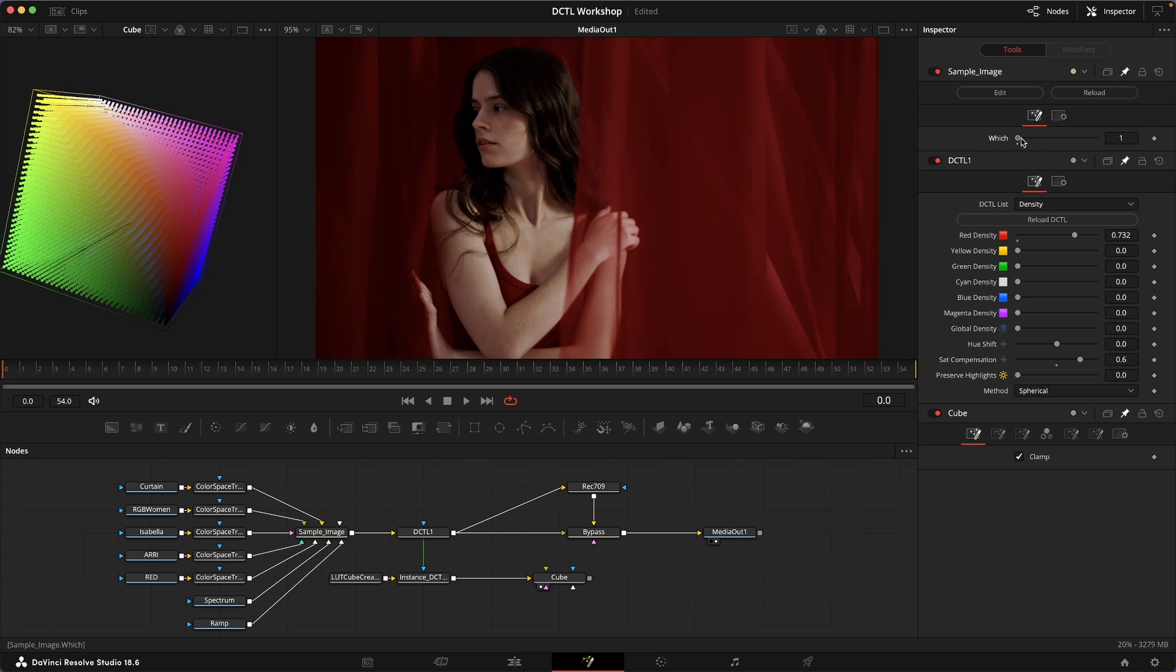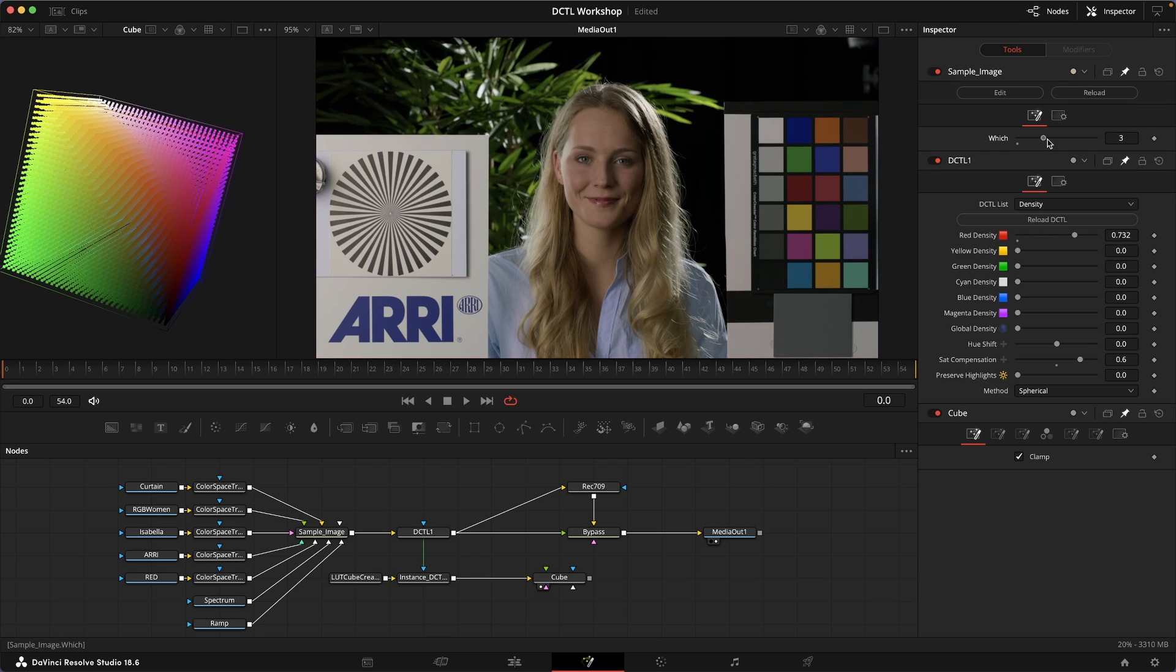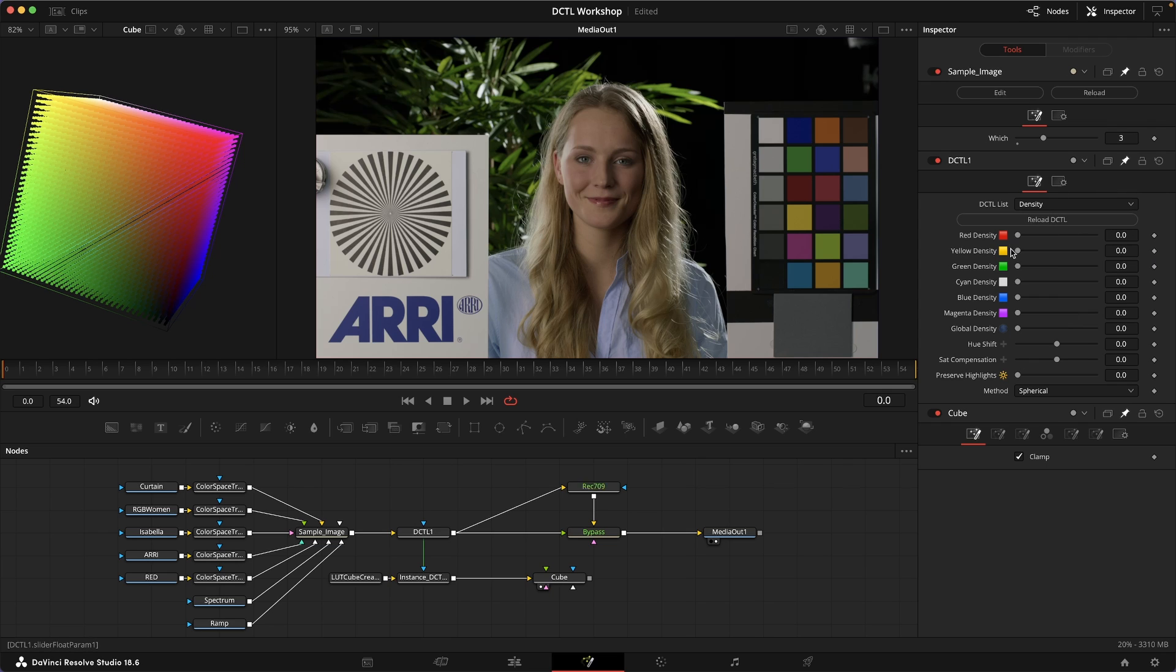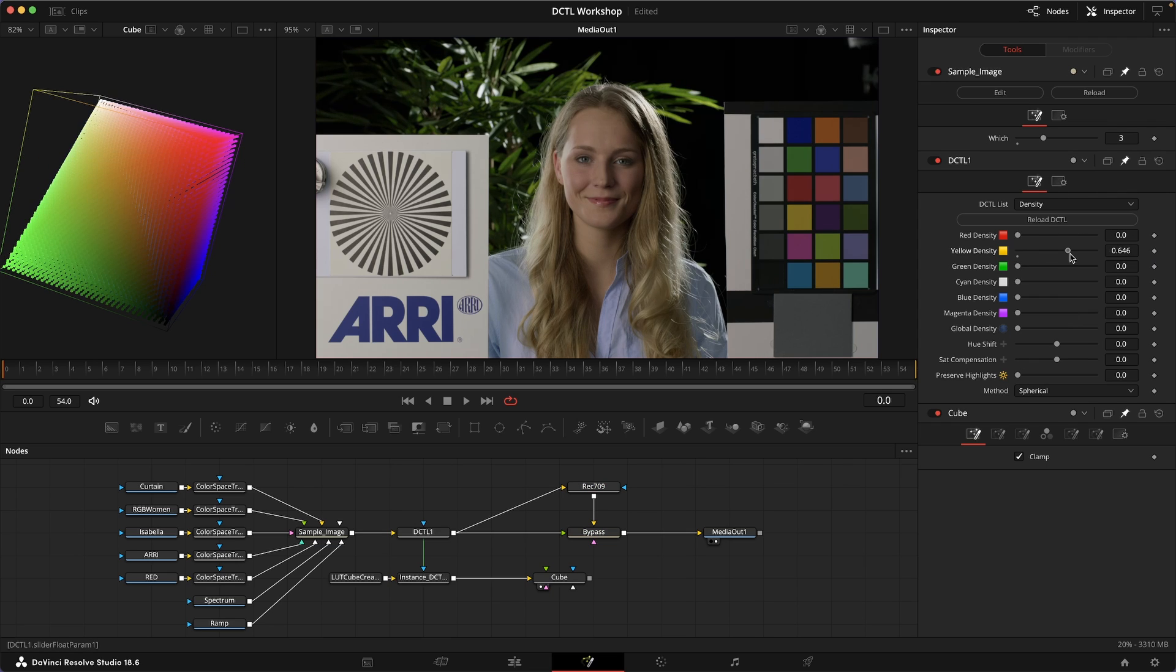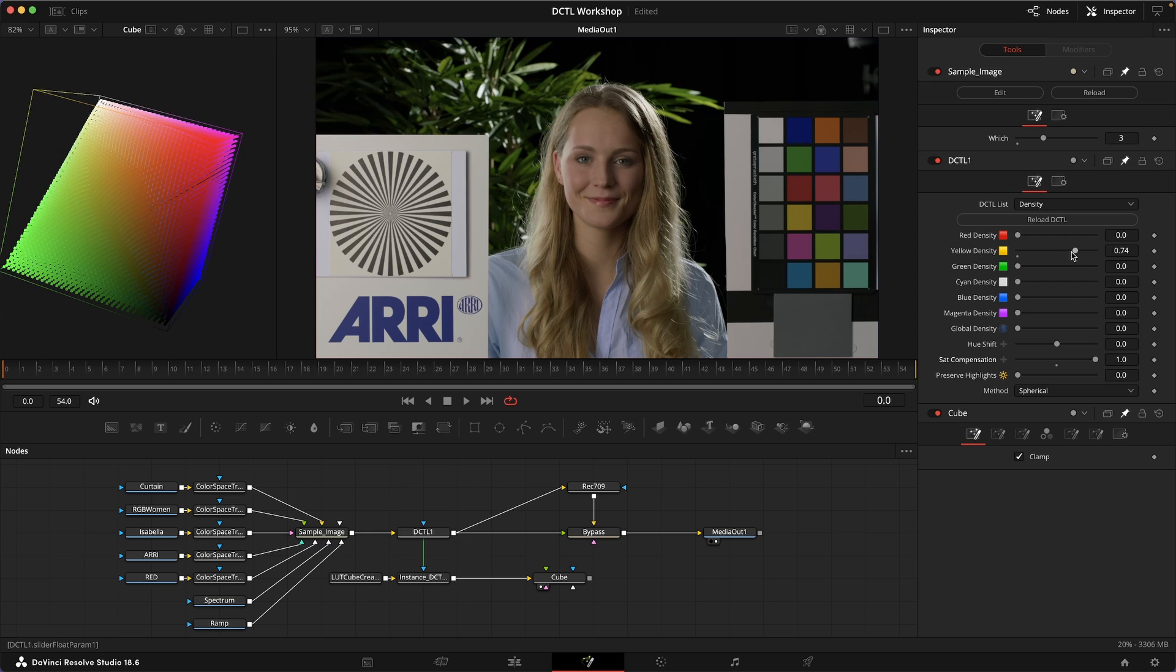Let's switch to maybe this Isabella image, for example. If I dial in just density in the yellows and I find that that desaturates my yellows too much, I can use the sat compensation to get a little bit more saturation out of these yellows. It's subtle, but it helps a little bit.